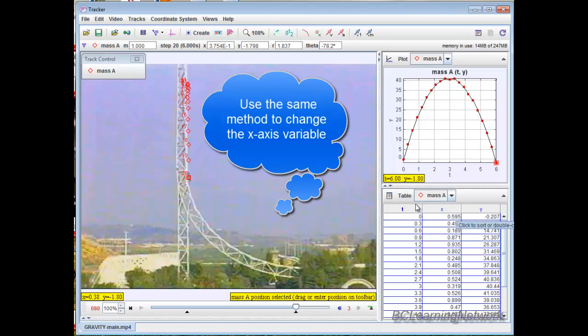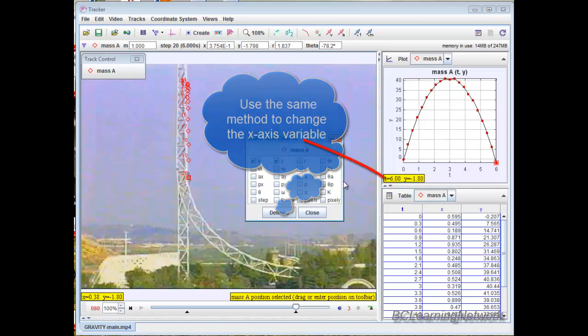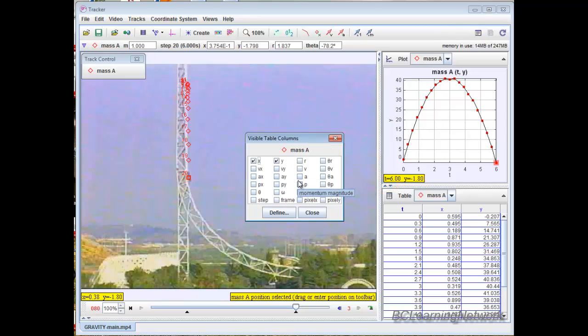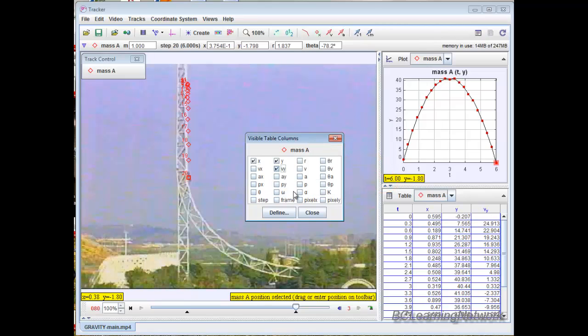Similarly, on the table, if I want to look at different columns, I just click on table, and it gives me a whole array of different things I can actually analyze. Velocity in the X, velocity in the Y, acceleration, etc. So let's just put velocity in the Y, and you can see that it shows up over here.